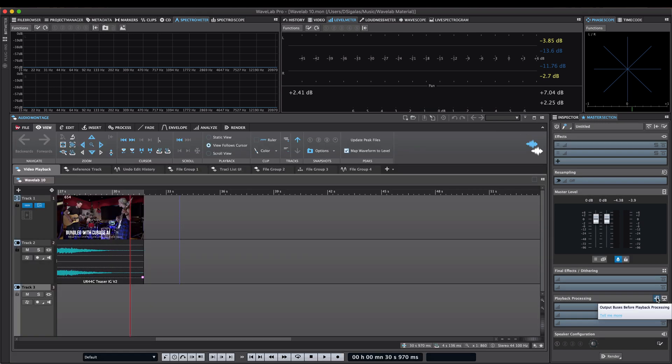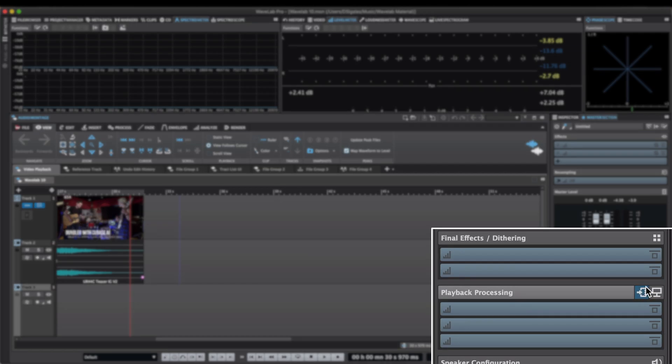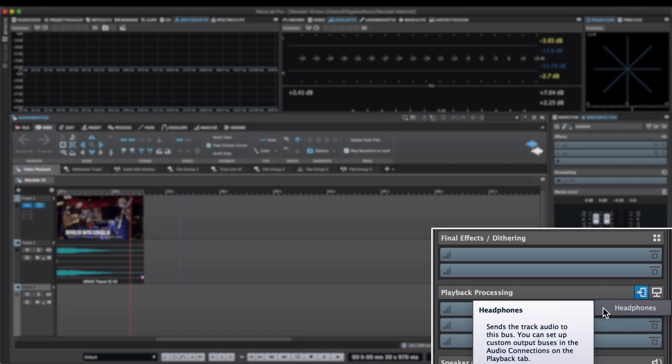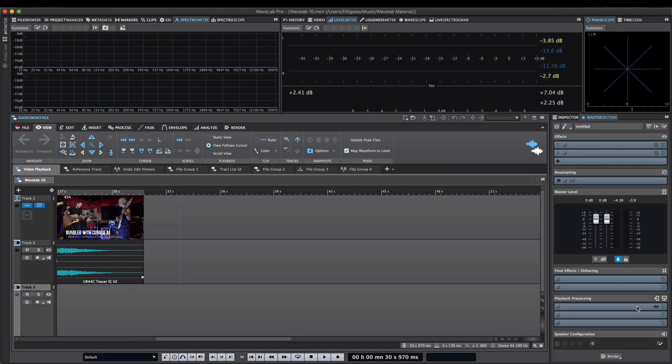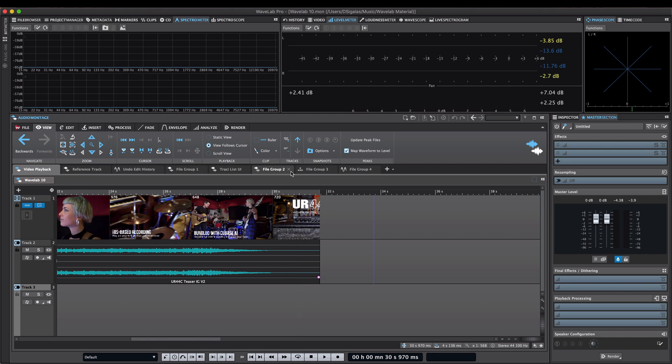As you can see, I can select the output buses that I will monitor before the playback processing. In this case, I might want to add my headphone bus so that I can monitor through my headphones without the room correction plugins that I might be using. This used to be very tedious if you wanted to monitor through your speakers and then switch very quickly to monitoring through your headphones. You had to basically deactivate your room correction plugins.